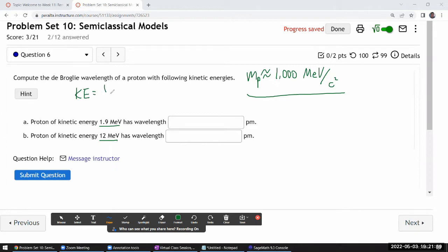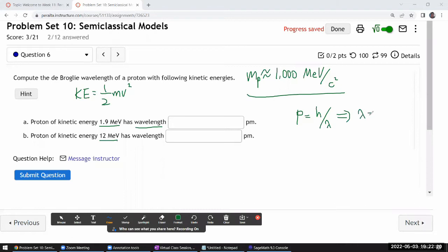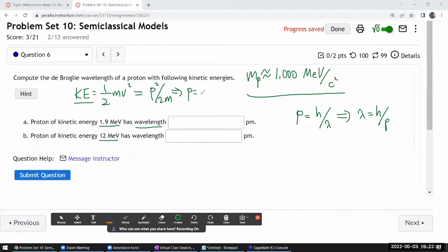So we can just use the non-relativistic formula. The kinetic energy of the proton is equal to one-half mv squared. Since we'll be going for wavelength, we'll want to use the de Broglie relationship: momentum of a particle is related to its wavelength by Planck's constant divided by lambda. So wavelength is Planck's constant divided by momentum. Let me rewrite kinetic energy in terms of momentum — it's momentum squared over 2m, the non-relativistic expression.